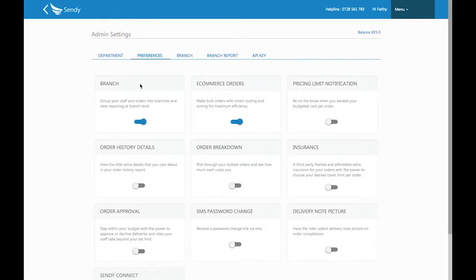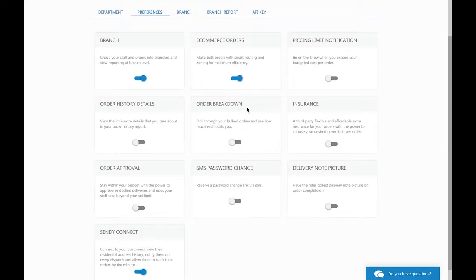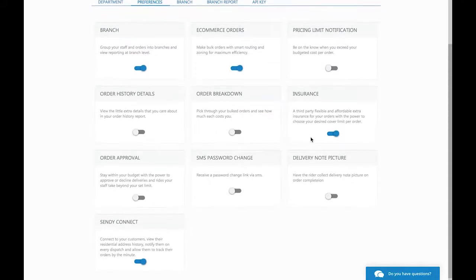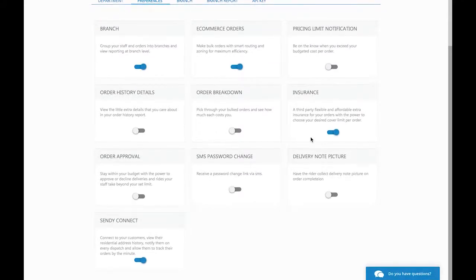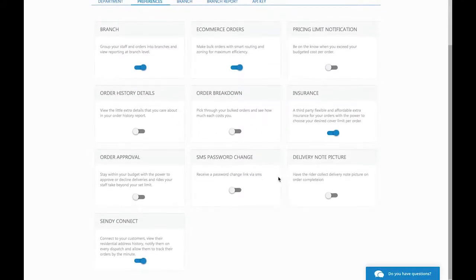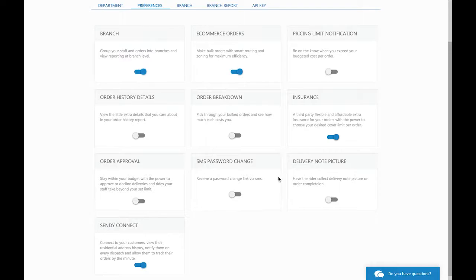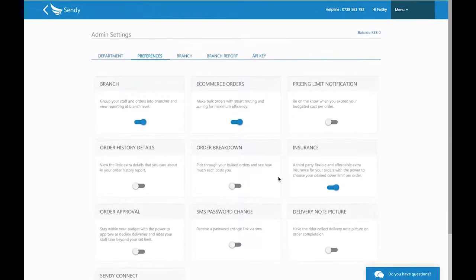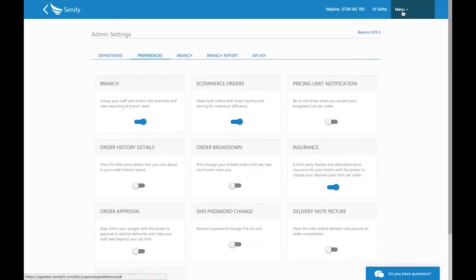There are a lot of boxes and options here for business users, but for now let's just focus on insurance. Click on the button in the insurance box. This makes sure that all the packages your users send are fully insured.